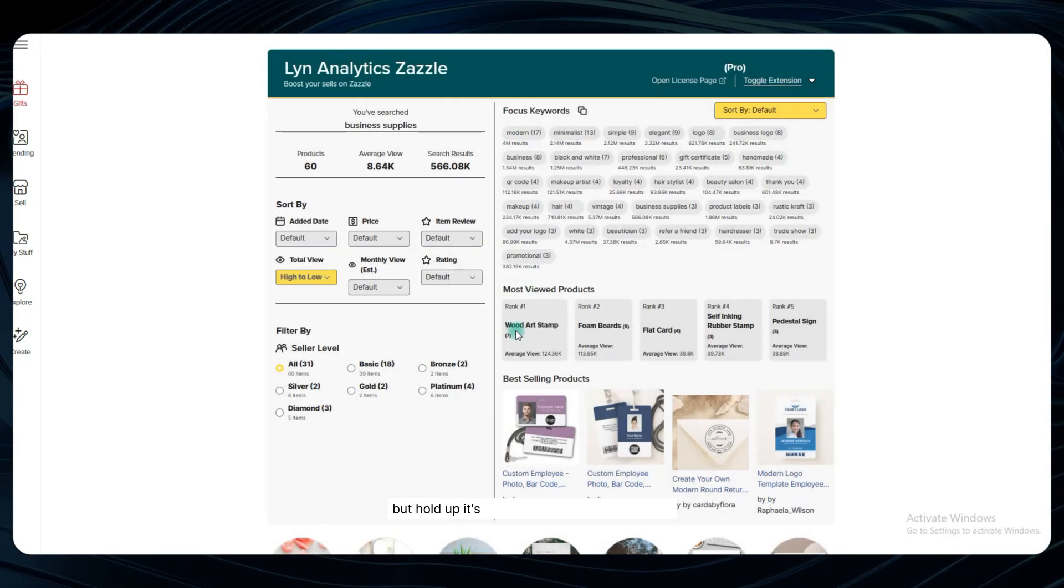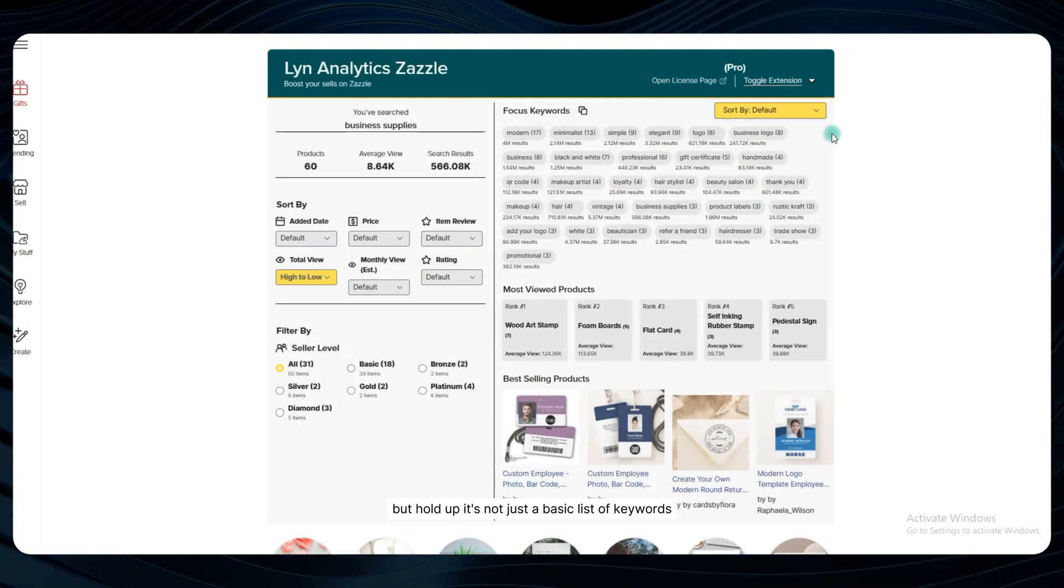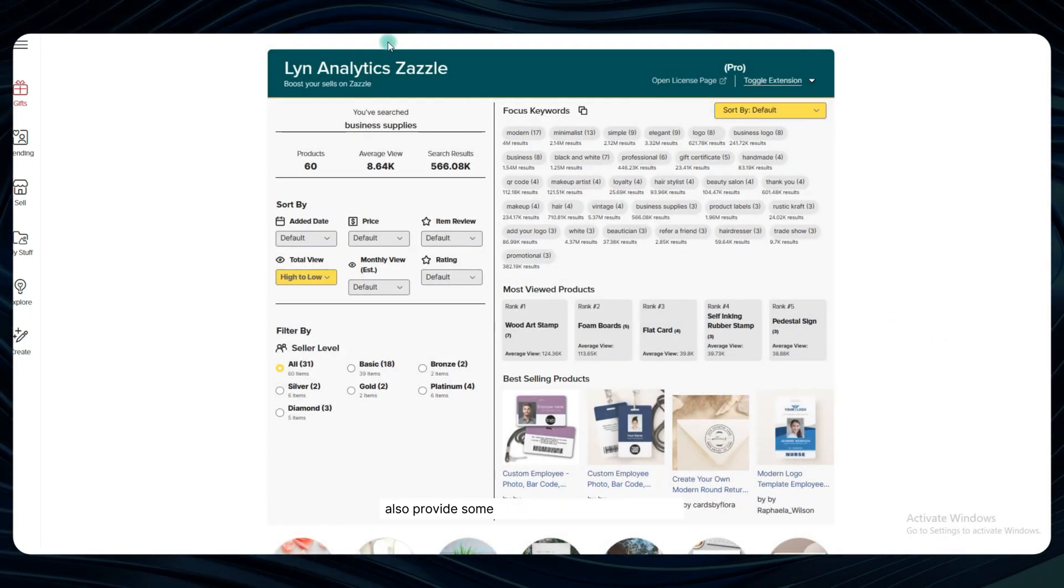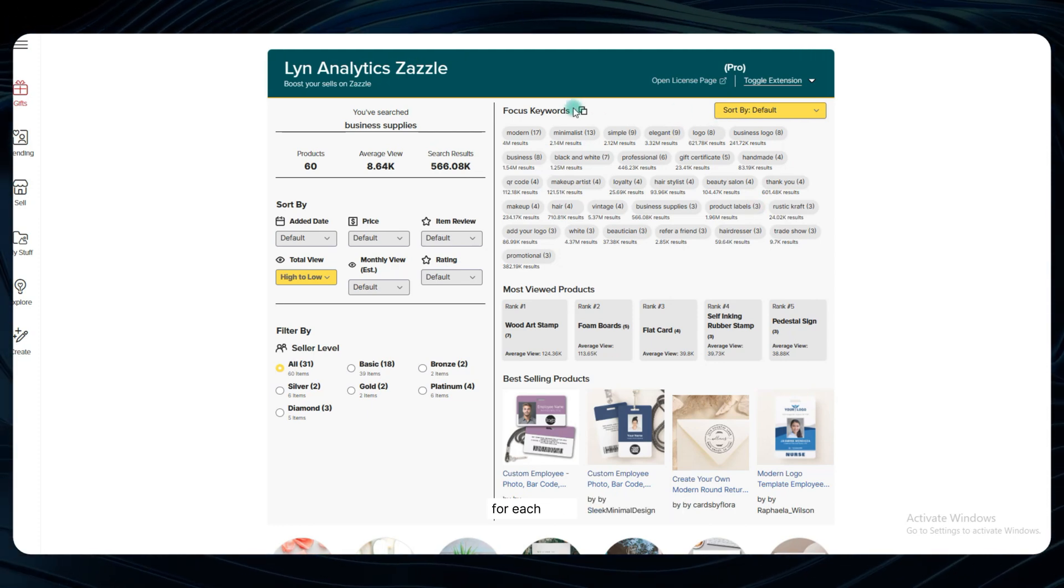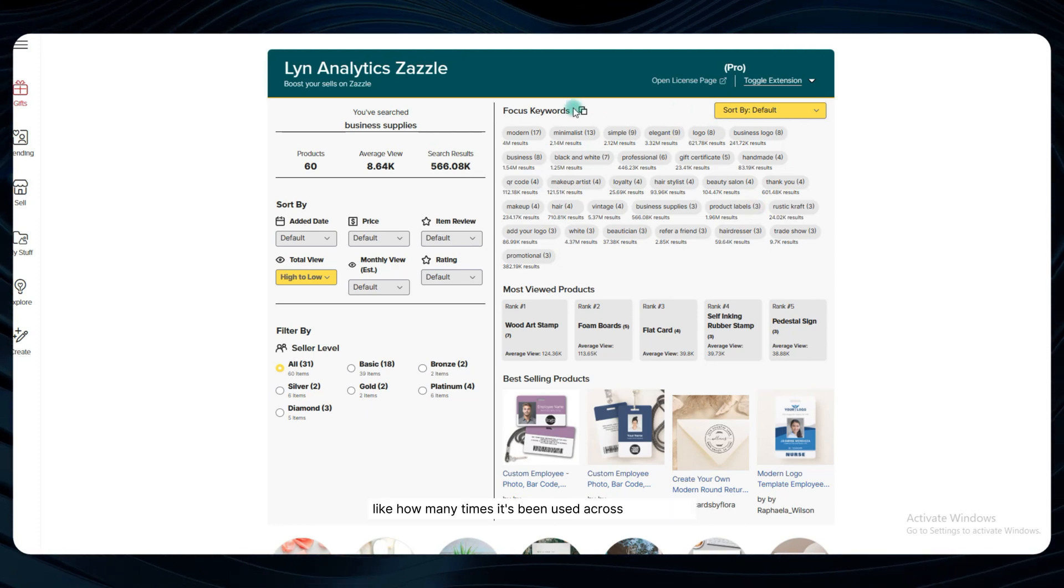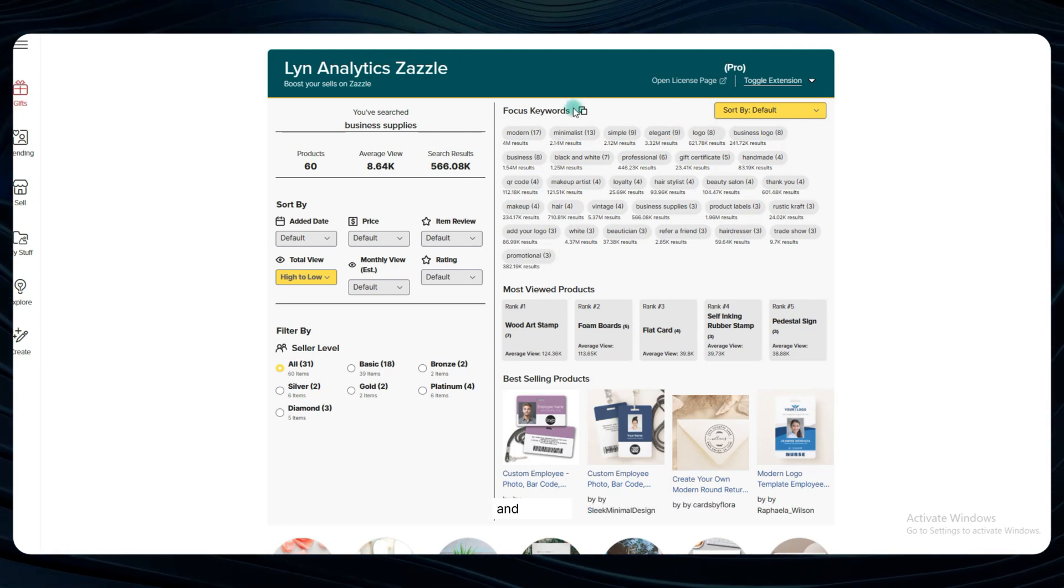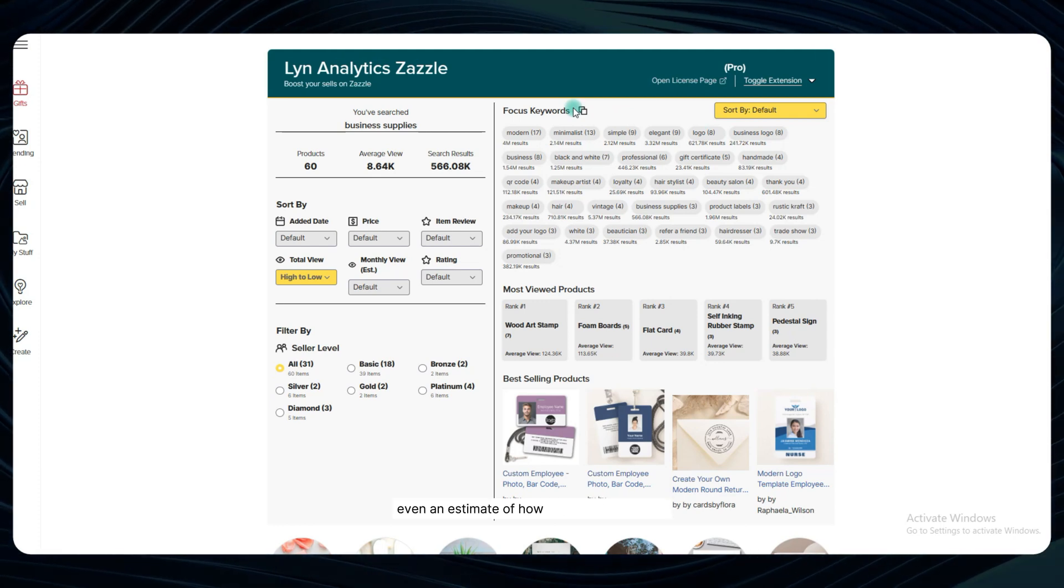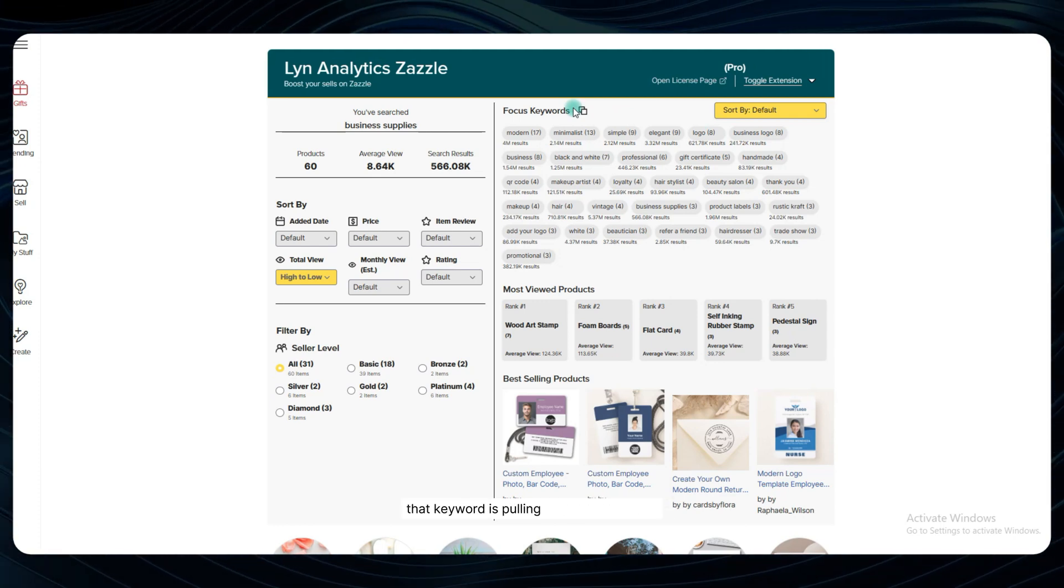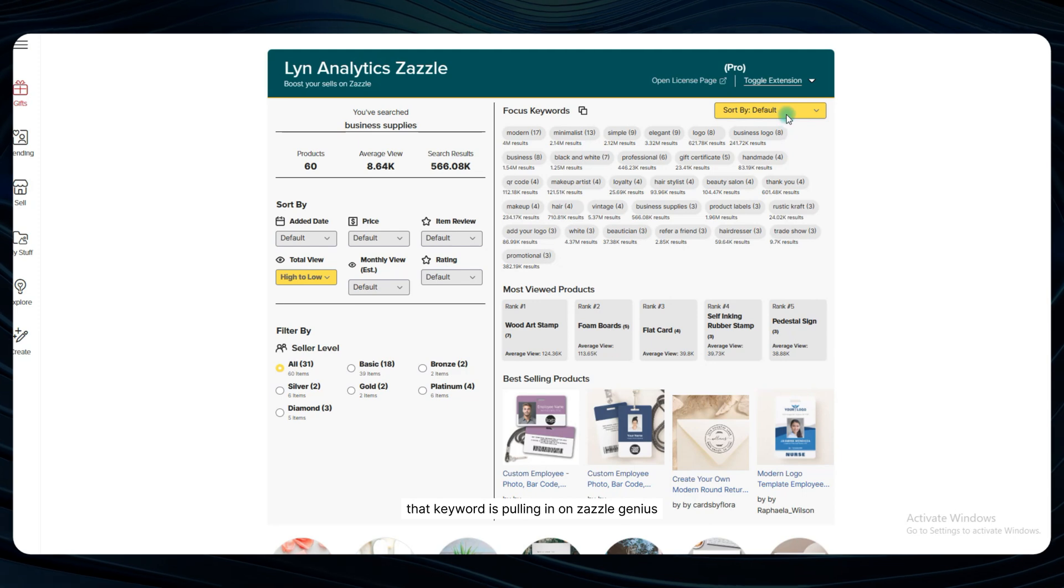But hold up, it's not just a basic list of keywords. Lynn Analytics also provides some incredibly valuable data points for each term like how many times it's been used across the listings and, get this, even an estimate of how many search results that keyword is pulling in on Zazzle. Genius!